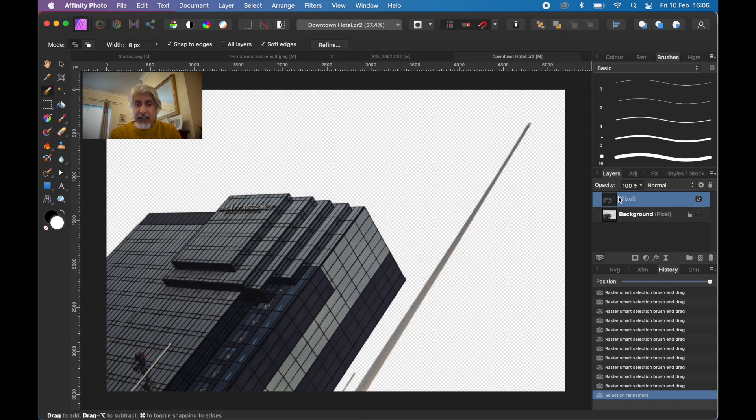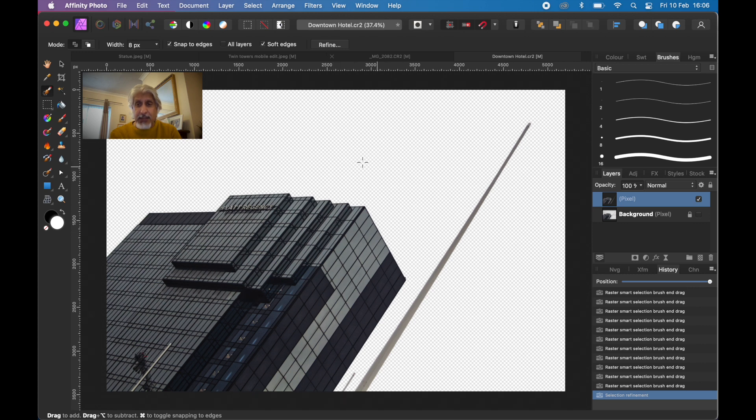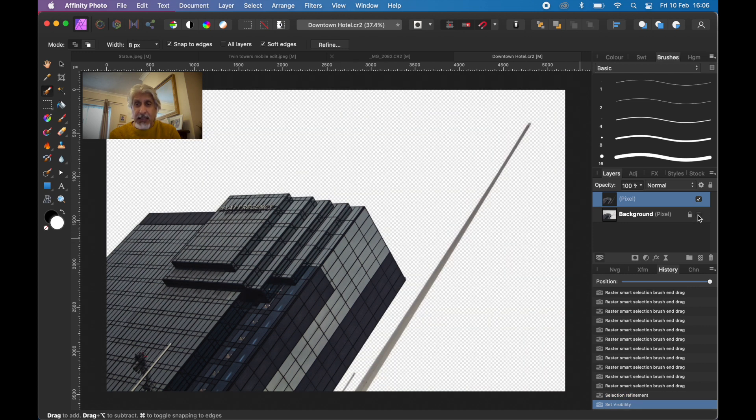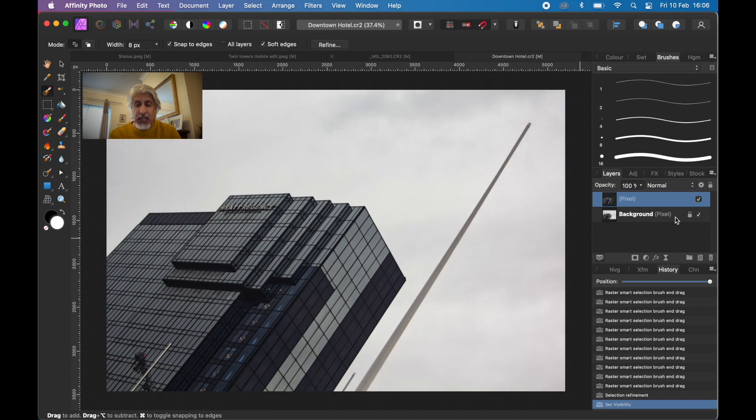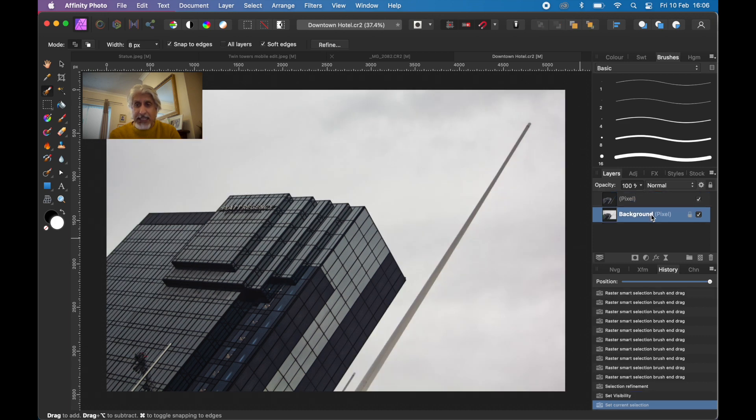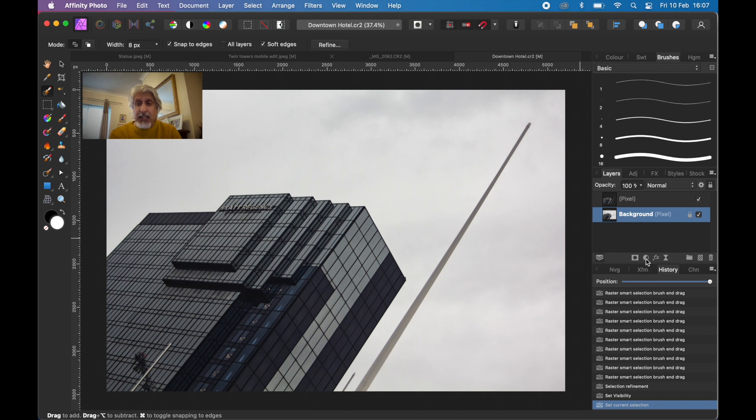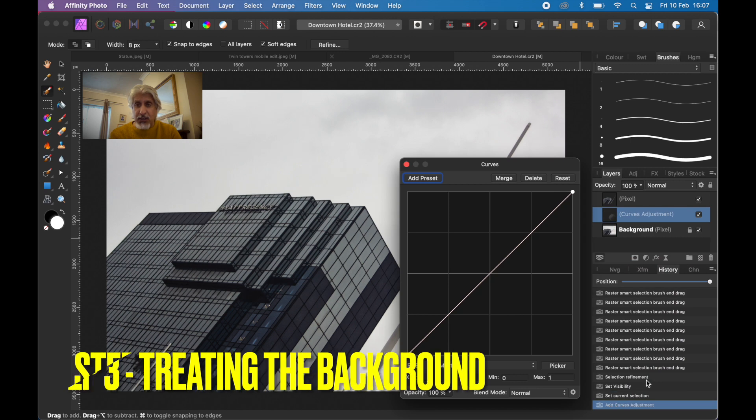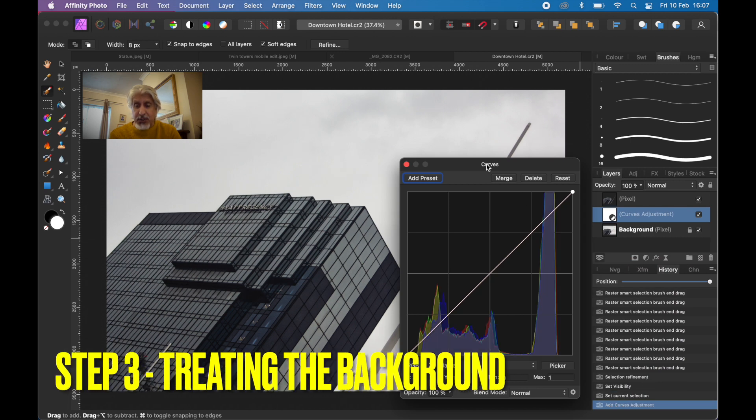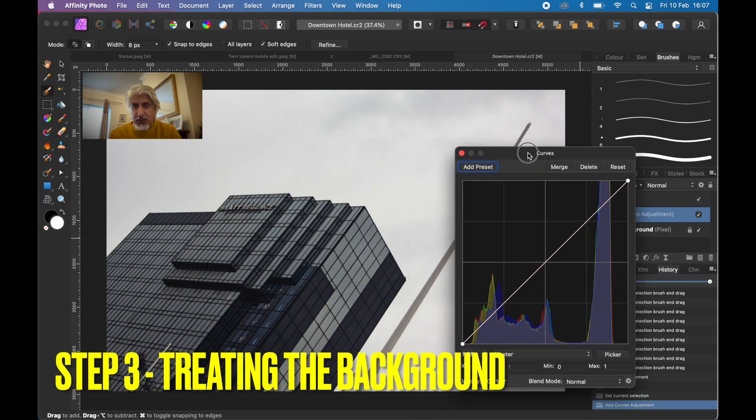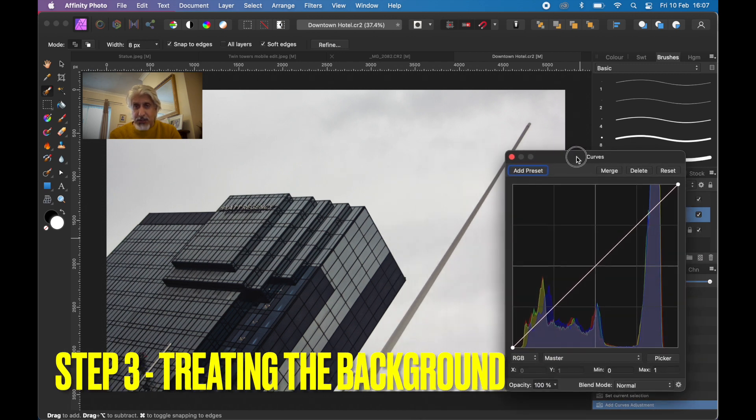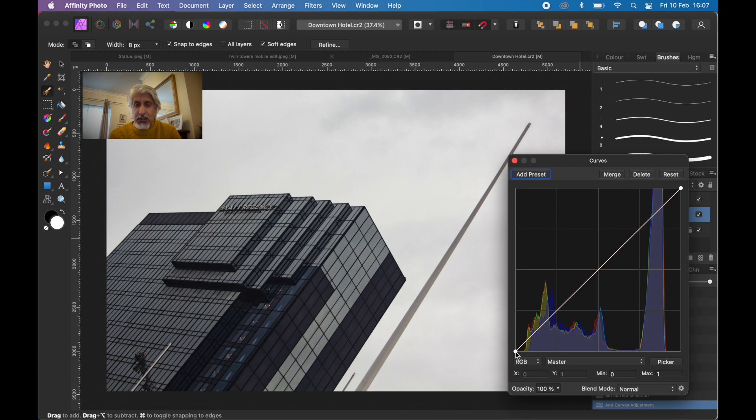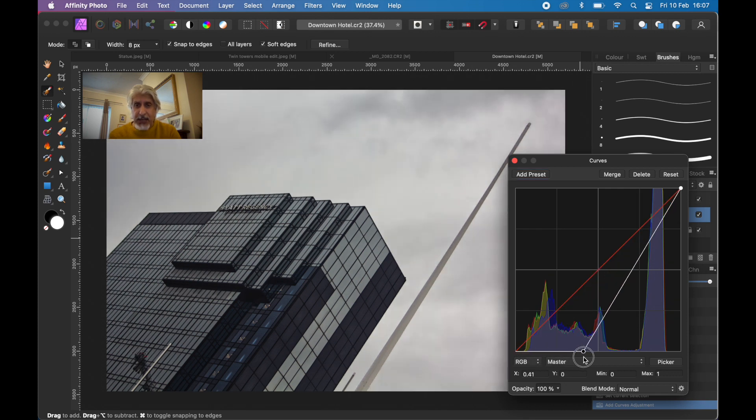As you can see, that is on a new layer whereas the background has been disabled. If we put it back on, we're going to be manipulating that. What we want to do is put on an adjustment layer. Let's go to curves. You can use levels or curves, but let's just do curves because what I want to do is darken the background.